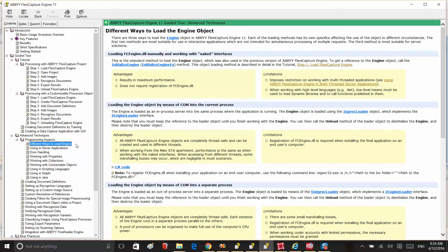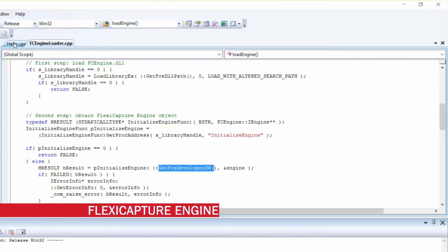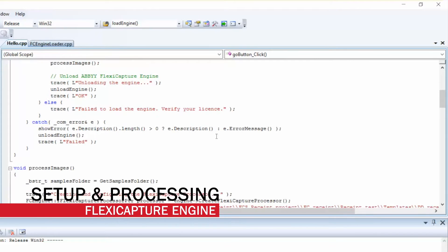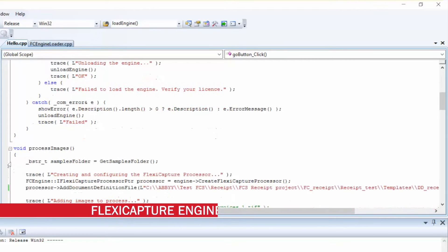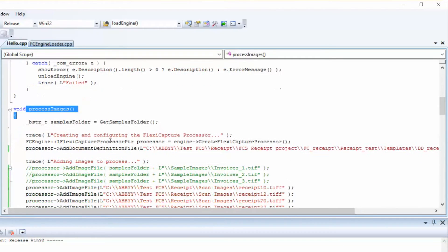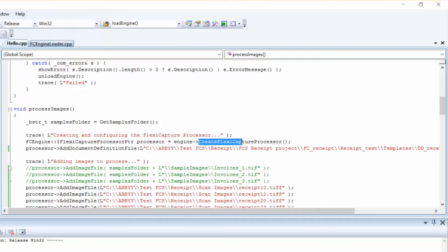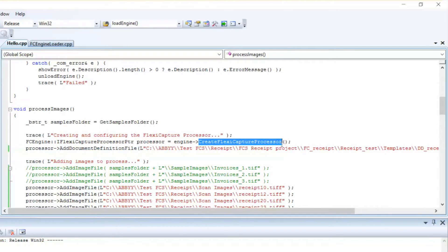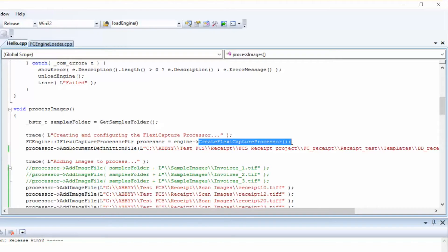Our next step is to process images. And for this, we'll call the Process Images function. First, we'll have to create an instance of the FlexiCapture processor using the CreateFlexiCapture processor method of the Engine object. FlexiCapture processor is a processor object which converts input images into FlexiCapture documents. The processor stores all the settings required for processing internally, such as document definitions and processing parameters.